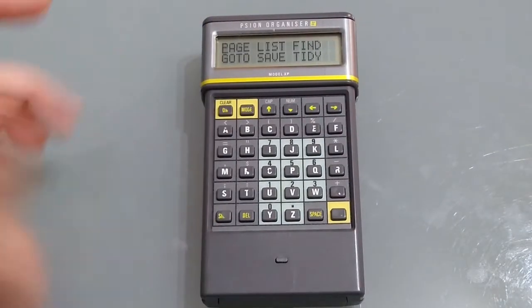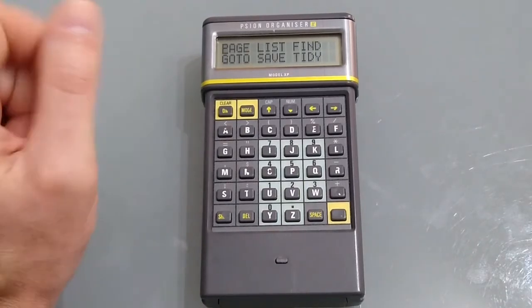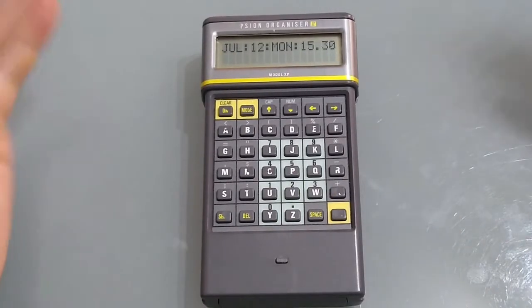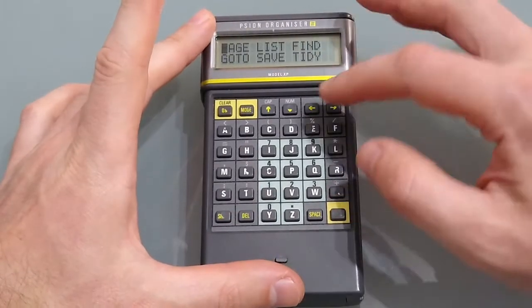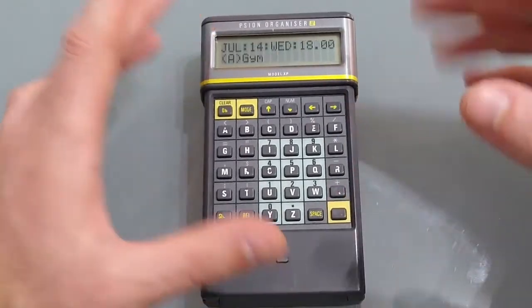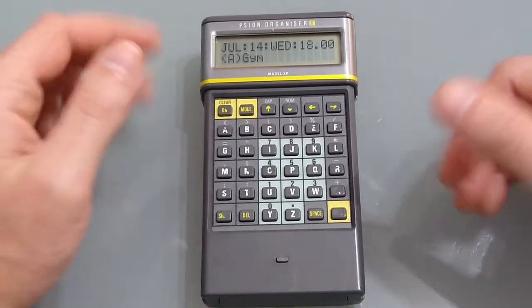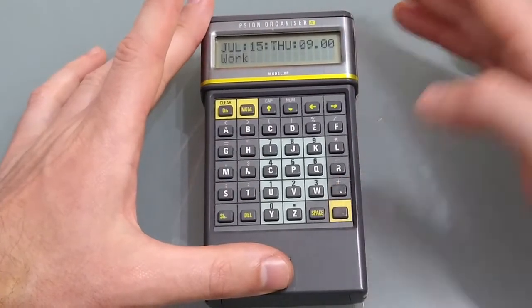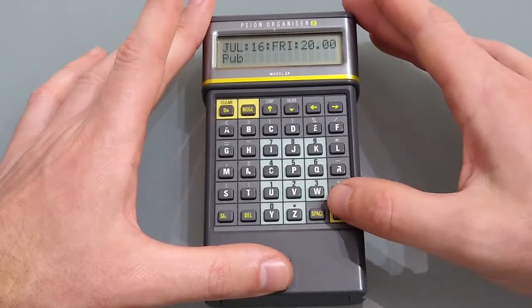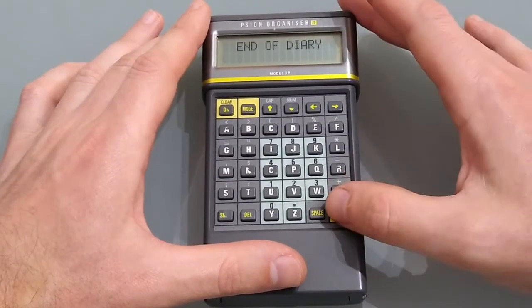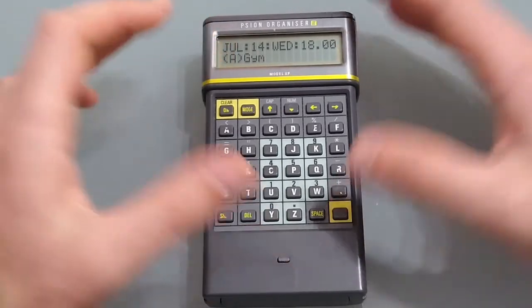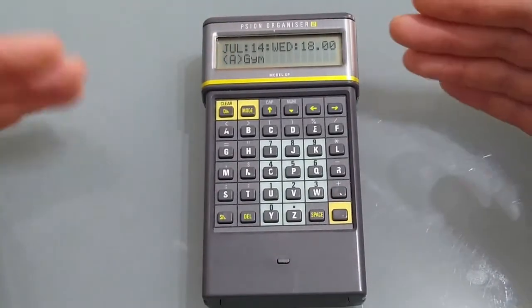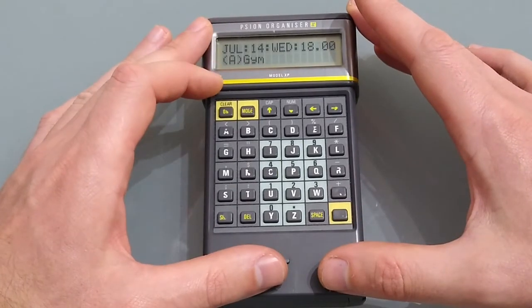If you press mode it takes you to this nice list so we've got page which simply takes you straight back to page and if you go to list it will list all the appointments you've currently got in moving forward from today and when you press execute it goes to the next one the next one the next one pressing execute again it says end of diary and then takes you right back to the beginning so I haven't got any previous to the 14th but if I did it would show us any of the earlier ones there.